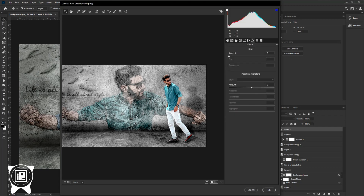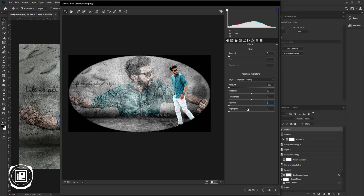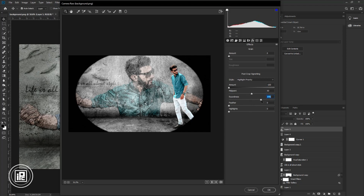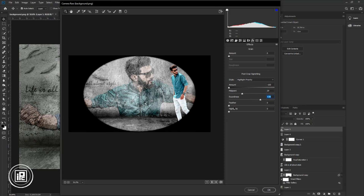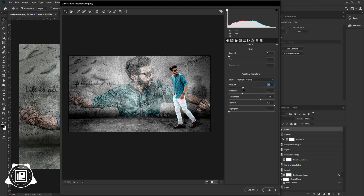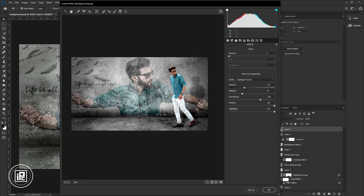Here we will create our vignette. I have a very good trick to give the vignette. First, decrease the amount to negative one hundred and decrease the feather to zero. Now you can adjust the midpoint of the vignette. Then increase the feather to one hundred and adjust the amount. Increase the highlight. Go to basic adjustment and give the final touch to your editing. Hit OK.